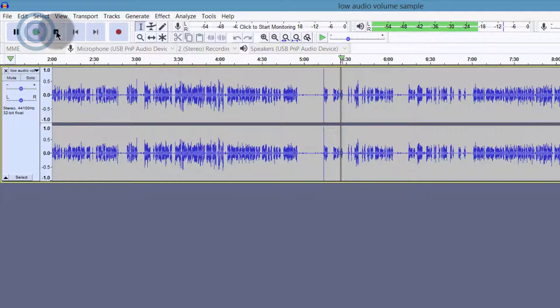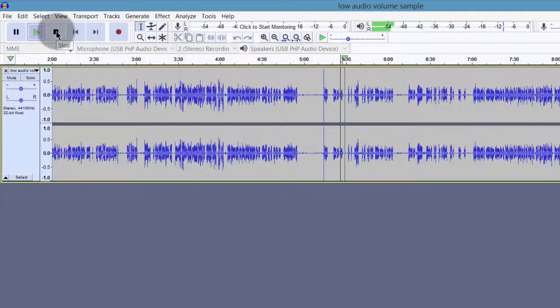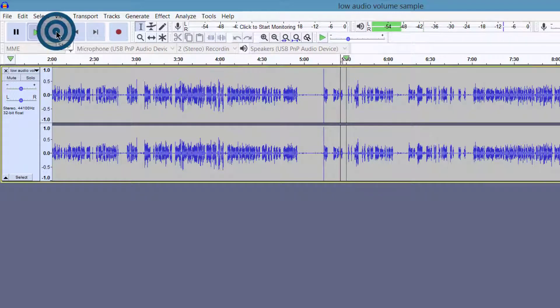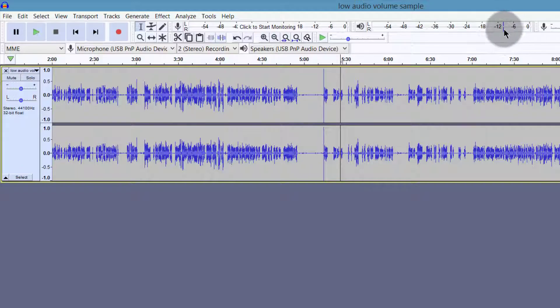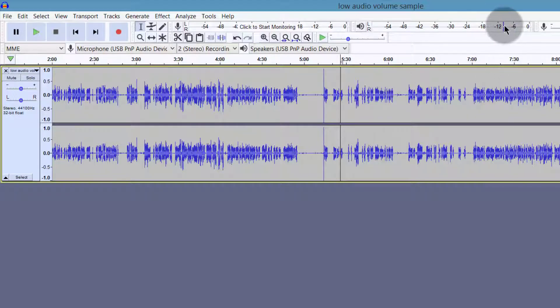And if I look at this, if I come here, I can see that is about negative 12 dB.